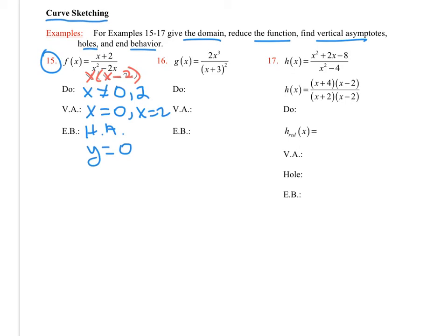You can go ahead and graph number 15 on your calculator. Now for number 16, the degree in the numerator is a little bit higher than the degree in the denominator. That tells me the end behavior is going to go off to infinity or negative infinity — it's going to look like some slant asymptote. Why don't you try this one and then I'll post the answers.